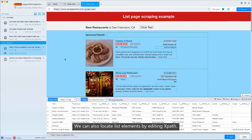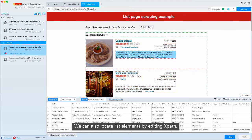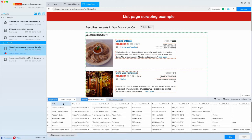We can also locate list elements by editing XPath.